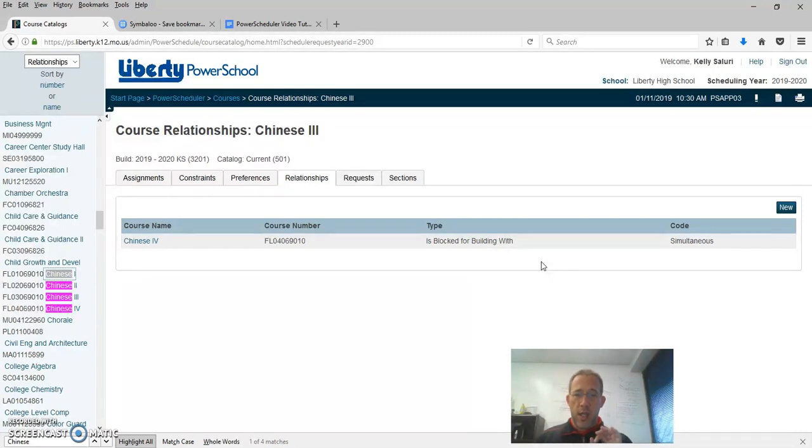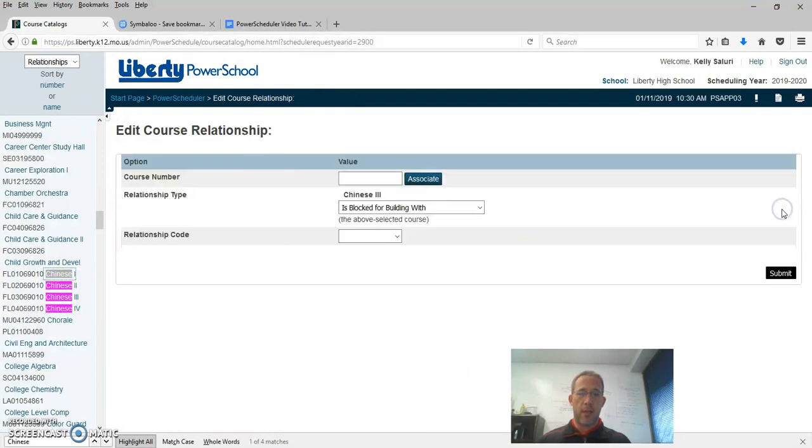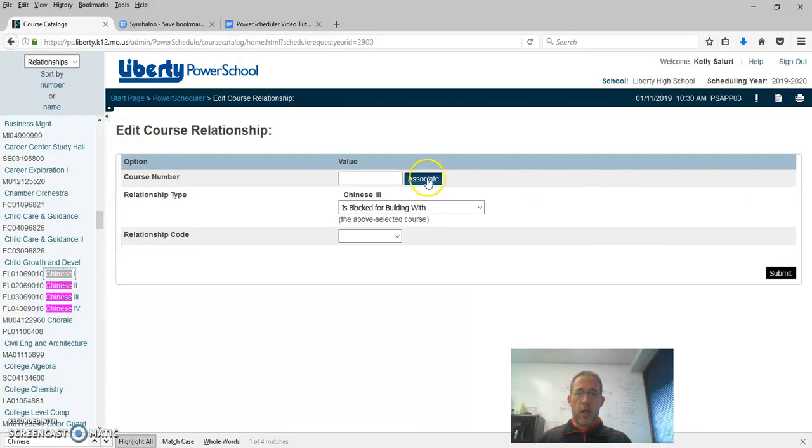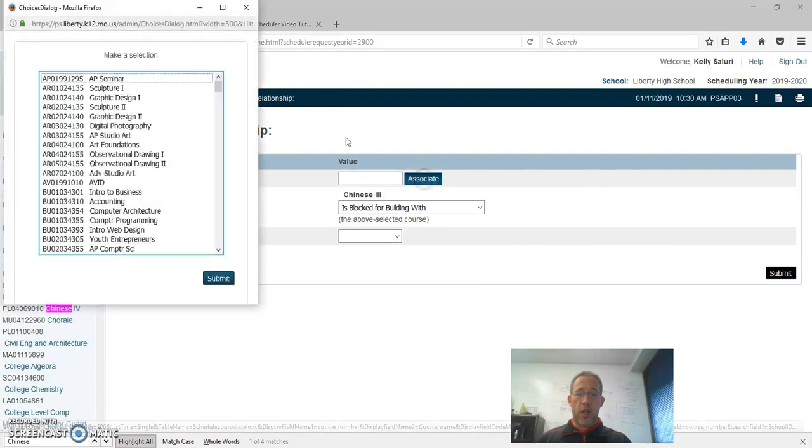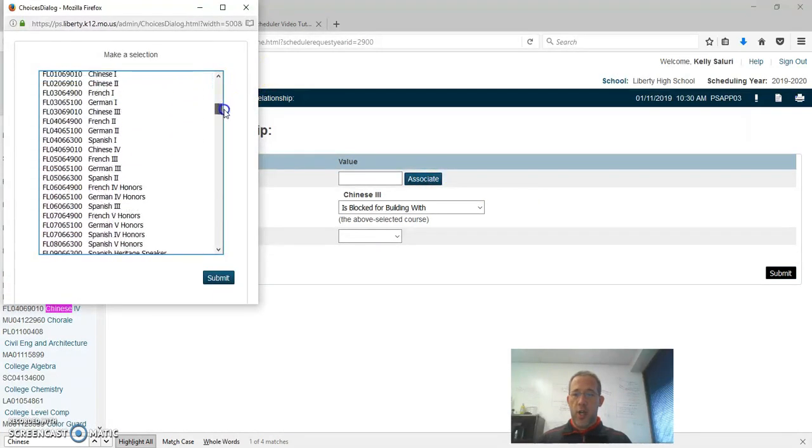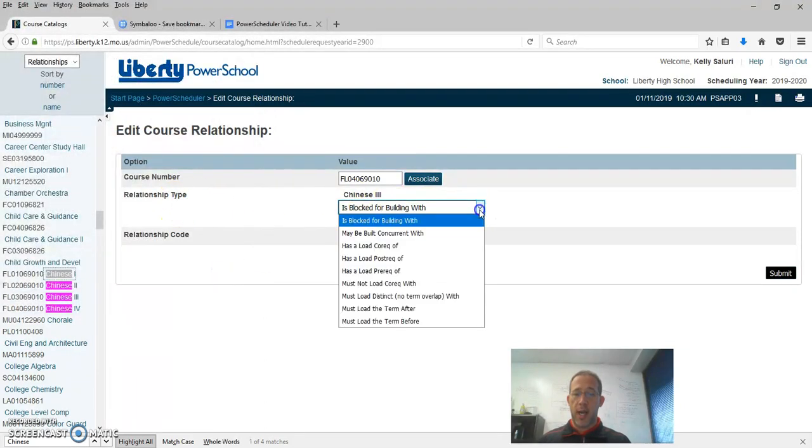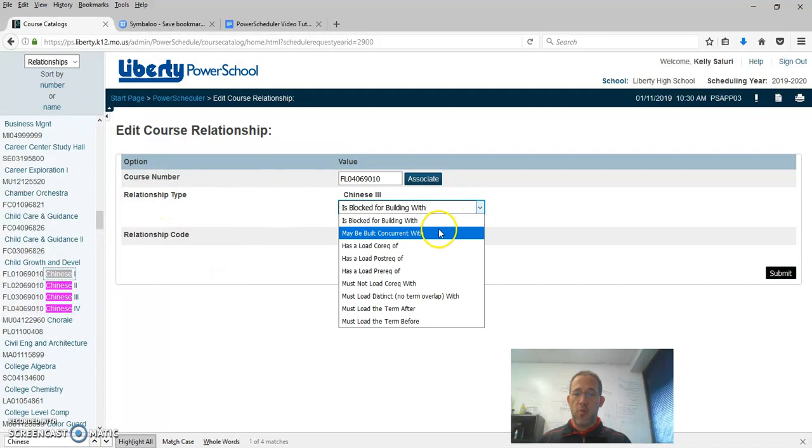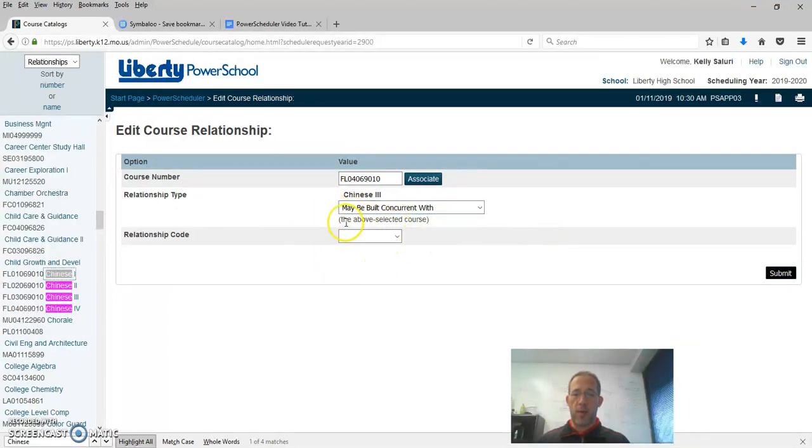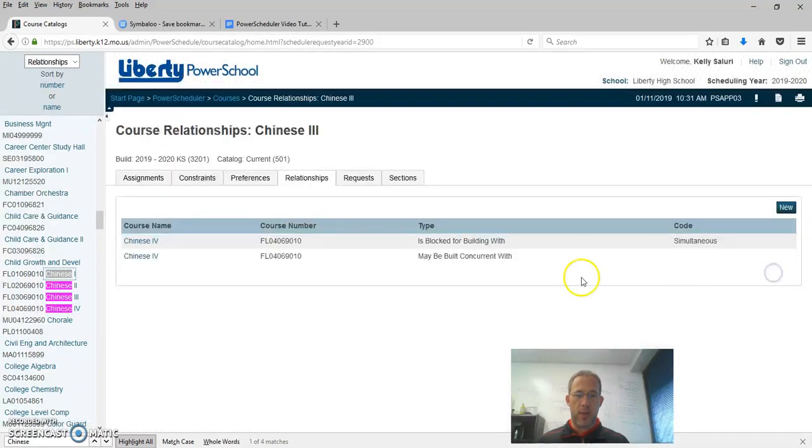There's an additional relationship we need to have or this will not work. So now we're going to come to new again. We're going to associate Chinese 3 to Chinese 4. And we're going to change the relationship type to may be concurrent with. And there is no relationship code when we do the may be concurrent with relationship type. And we hit Submit.